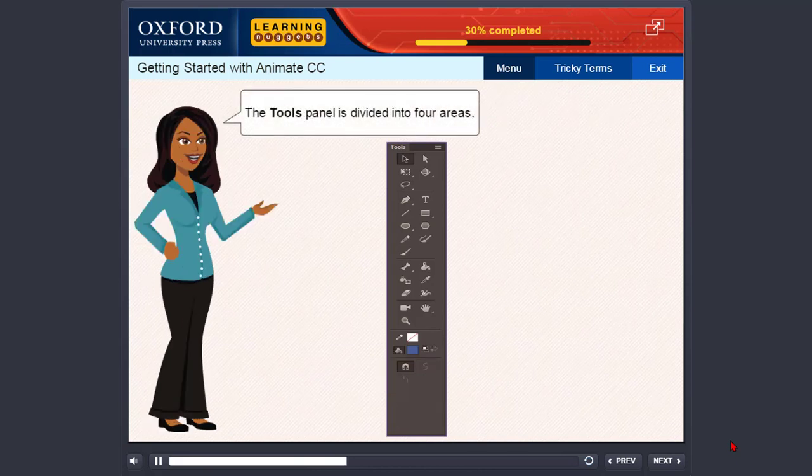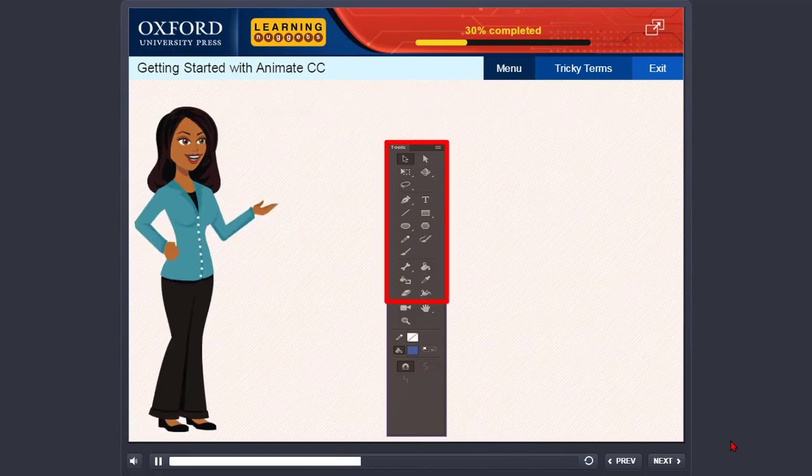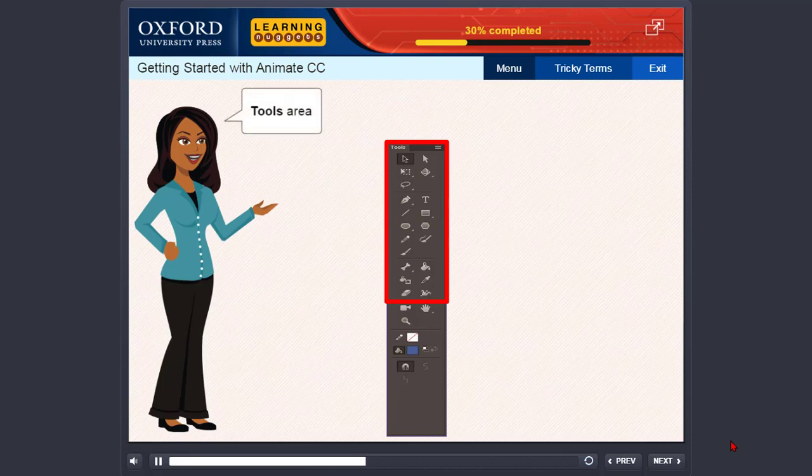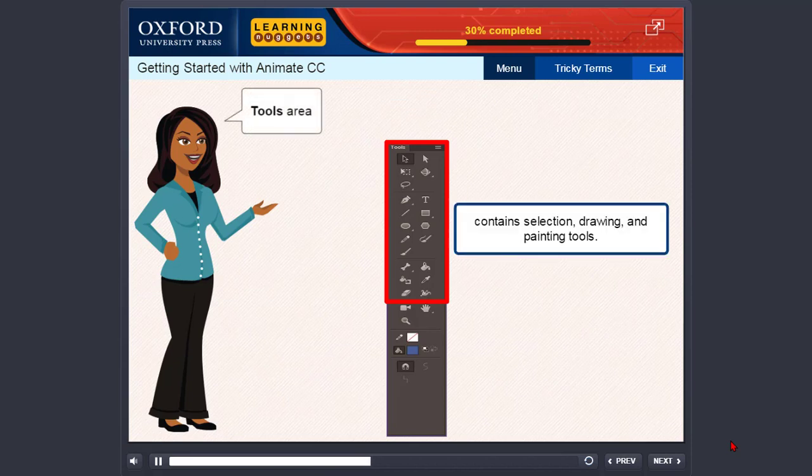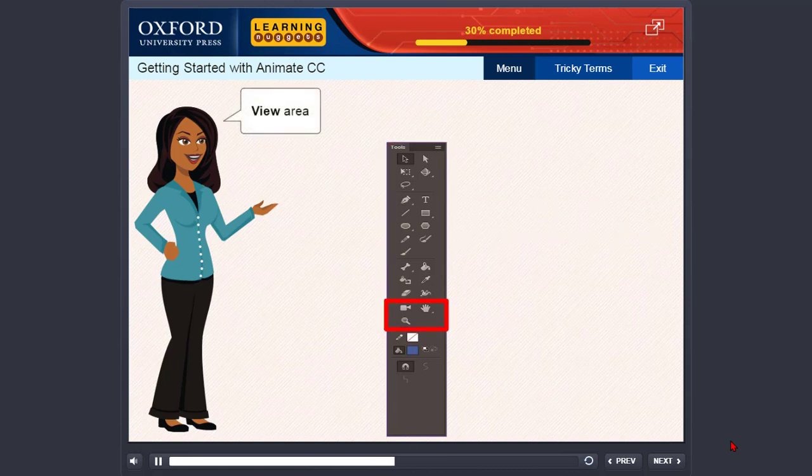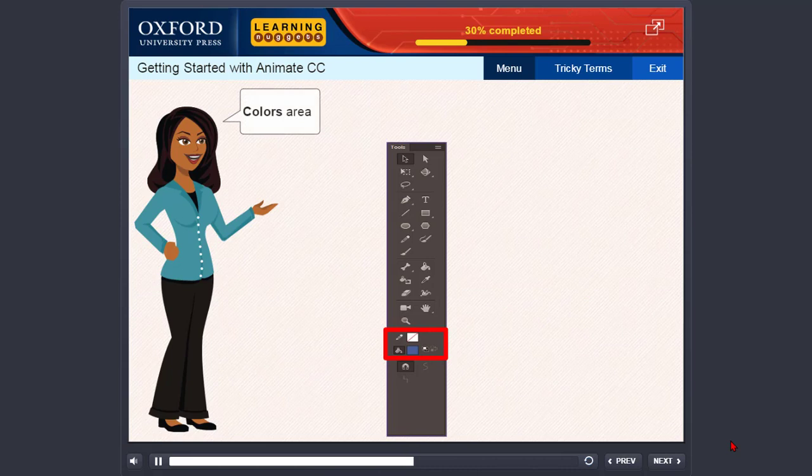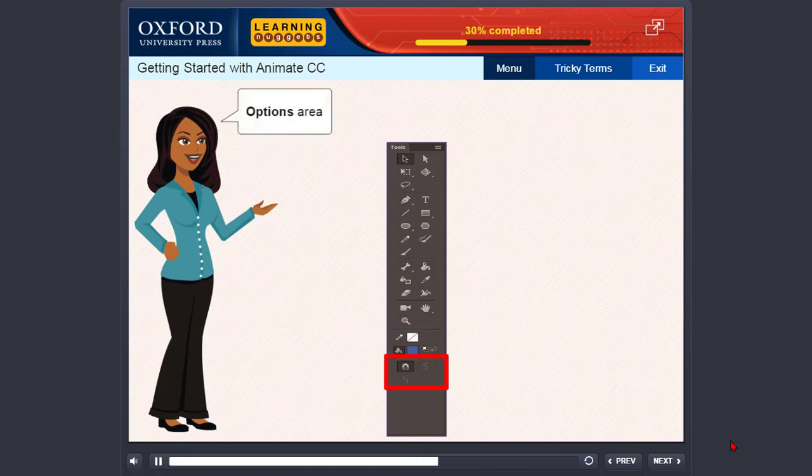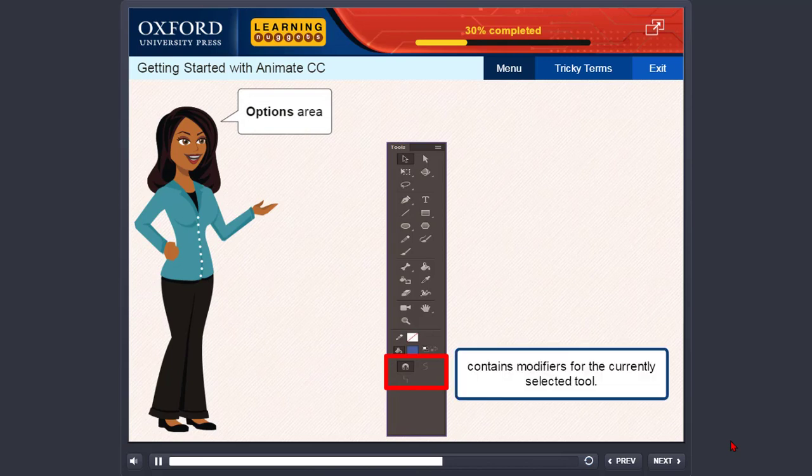The Tools Panel is divided into four areas: Tools Area that contains selection, drawing, and painting tools; View Area that contains zooming tools; Colors Area that contains tools for changing colors.